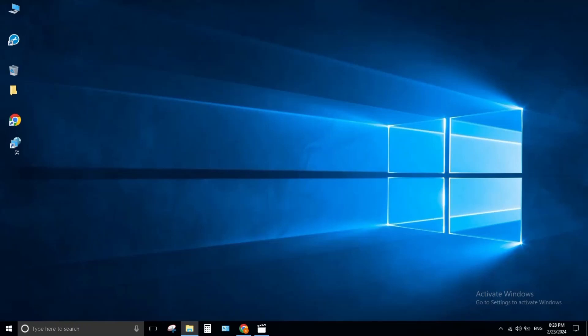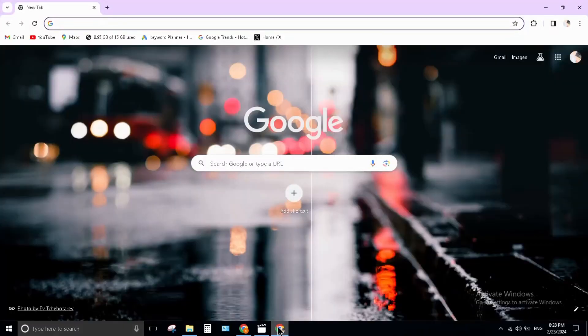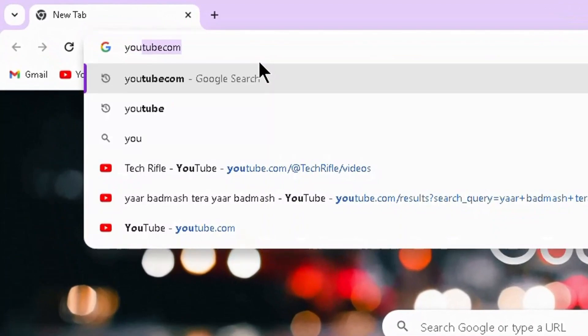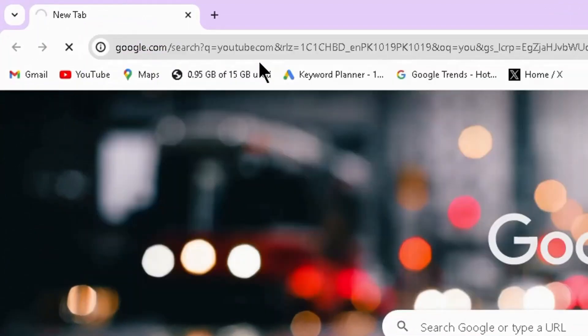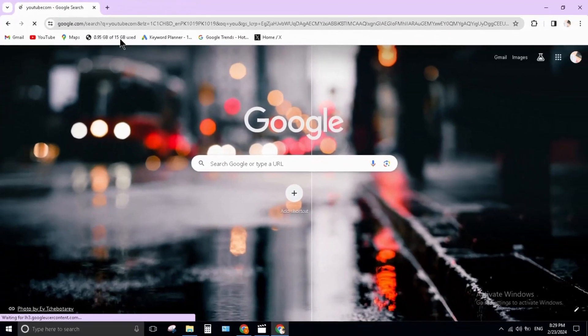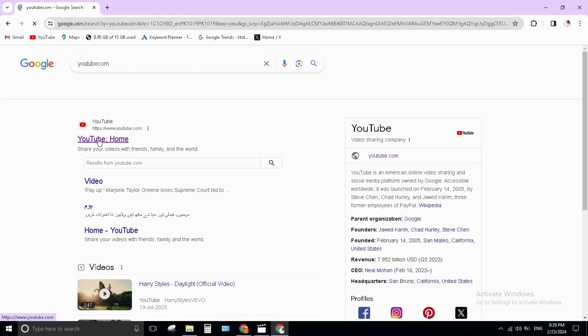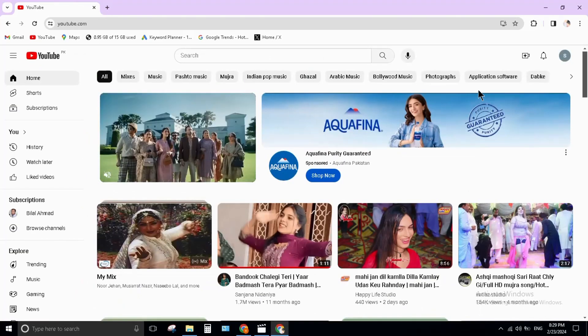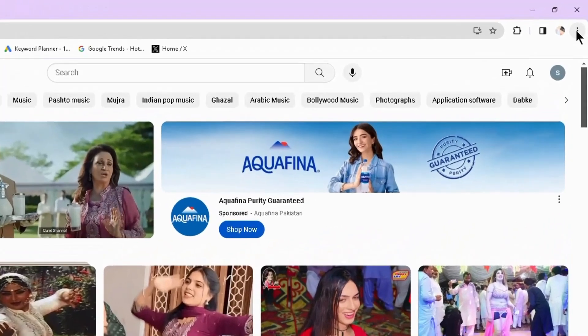Hello everyone, welcome back to my channel. In this video I will show you how to install YouTube app in 2024. Open your Chrome browser and type youtube.com, press enter. Open YouTube. When it opens, click on three dots on right top corner.